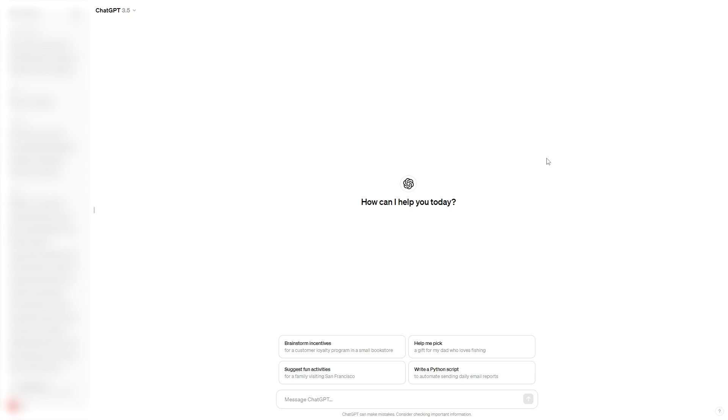So in order to get started you first want to head over to ChatGPT and you just want to start a new chat. From there we want to go down to the message box, so I've just typed out a prompt like this which says create a short story for kids that teaches them a good life lesson. So I'm going to go ahead and click enter and I'm going to see what it generates.